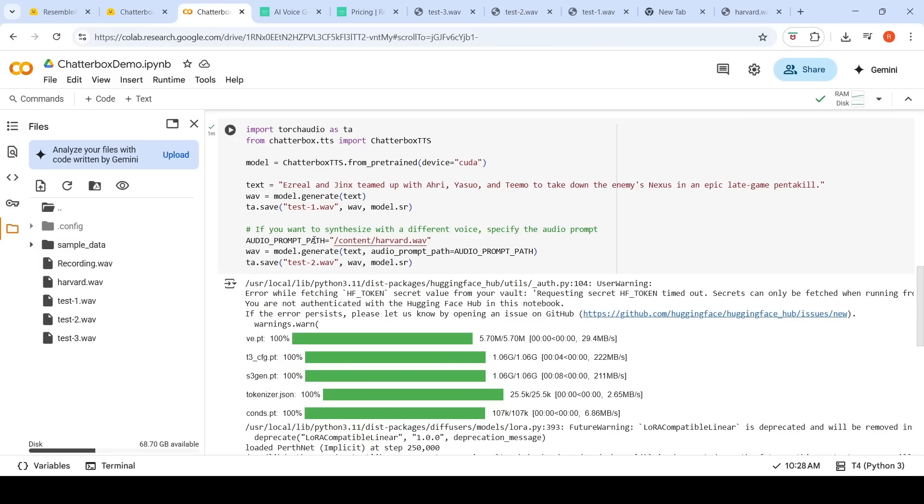Now, let's hear the second output. Ezreal and Jinx teamed up with Ahri, Yasuo and Teemo. If you look at the original audio over here: a cold dip restores. It follows the same style over here.